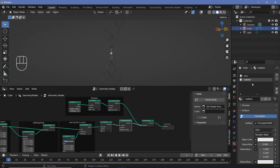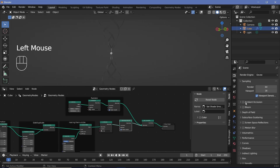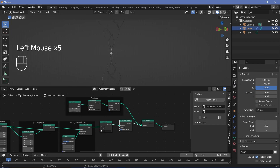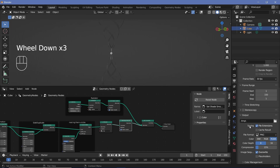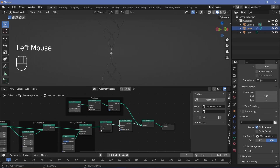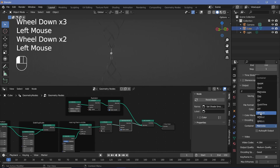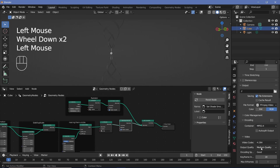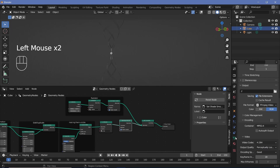Now we can start the animation section followed by texturing. Go to the render properties and switch on ambient occlusion, bloom, screen-based reflections. Then go to the output properties, change the frame rate to 30 fps, set the end frame to 150 for a five-second animation, set the file format to FFmpeg video, with a container of MPEG-4 and output quality of perceptually lossless.